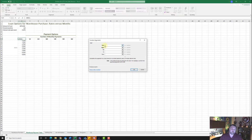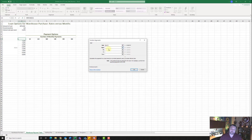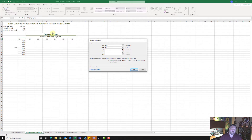First, we need to put in the rate, which is going to be B4. But we need to divide that — make sure you use the forward slash, the divide key, by 12 in order to make it a monthly interest rate. The number of payments is going to be B3, which is 120, so click on B3. And then the present value of our loan is going to be in B2, but we need to put a minus sign in front of B2 to make it a positive number.